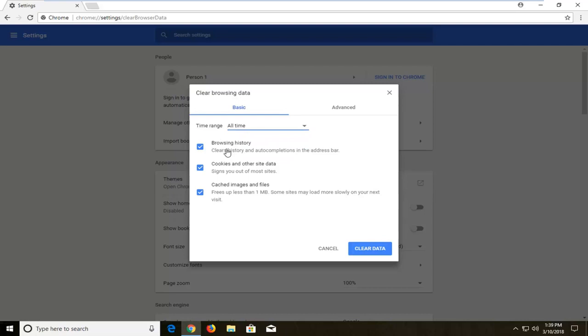You can keep browsing history checked definitely if that's what you're coming on this video for, and you can also clear cookies and cached images and files as well. None of these are required for Google Chrome to work properly, so you should be good to go if you wanted to select all of them.